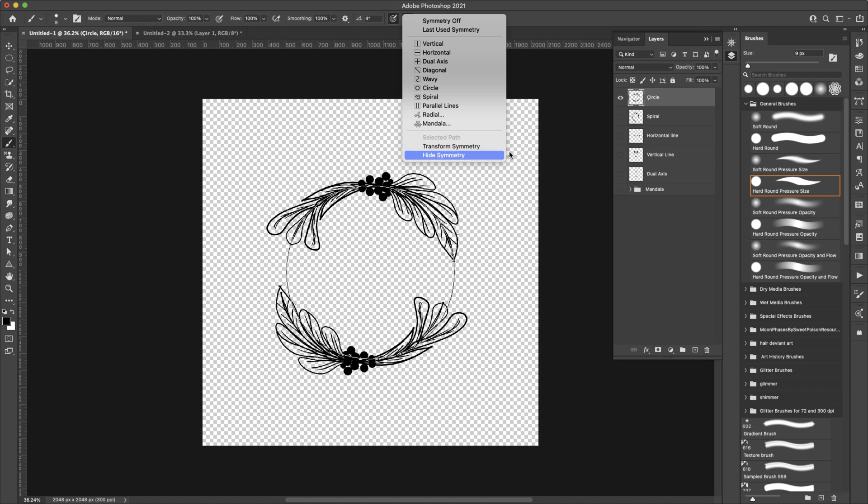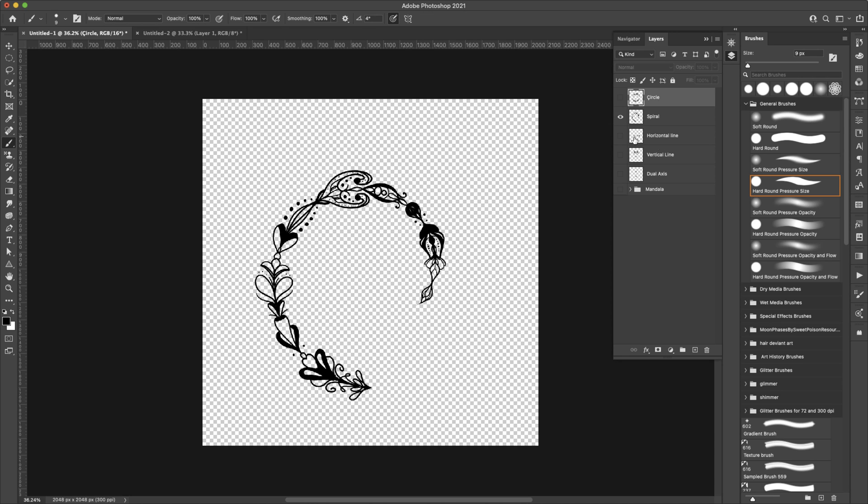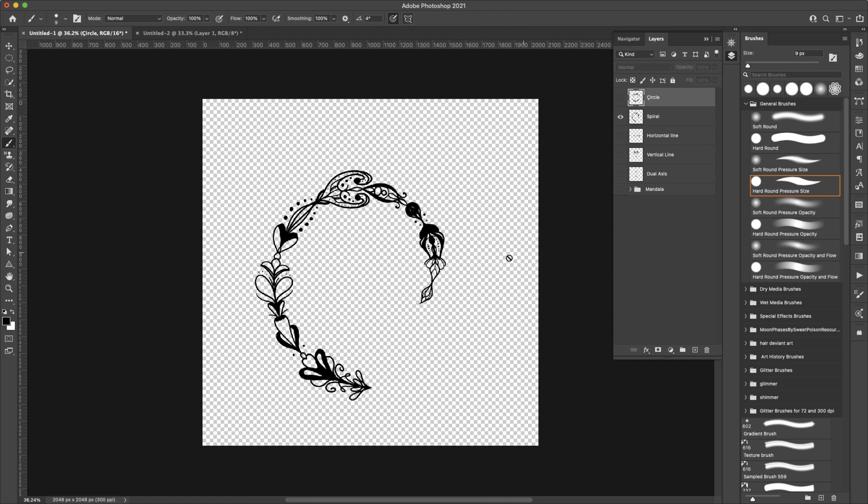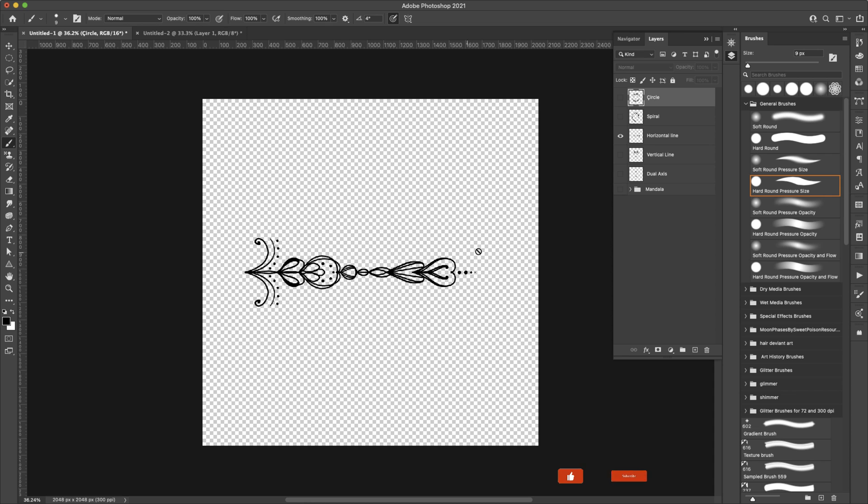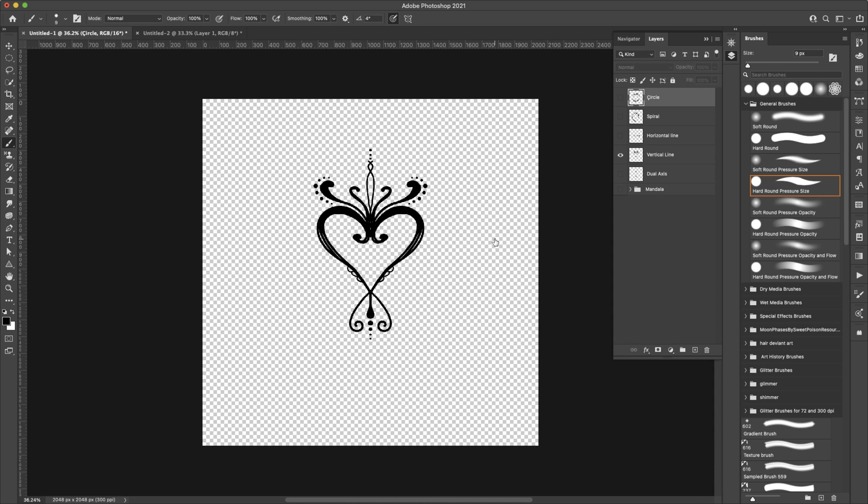This is the circle. This is just an example of the spiral, so that's going to be right here. Horizontal line. A vertical line. You can see that the line is here. Anything I drew on this side automatically got drawn on that side as well.